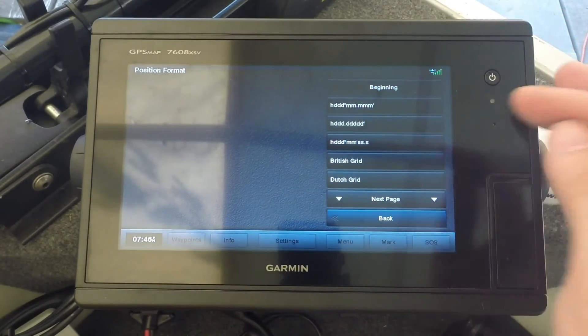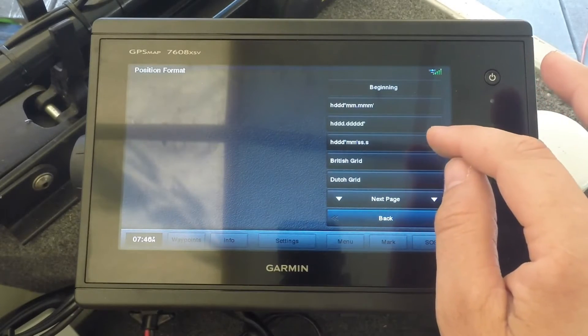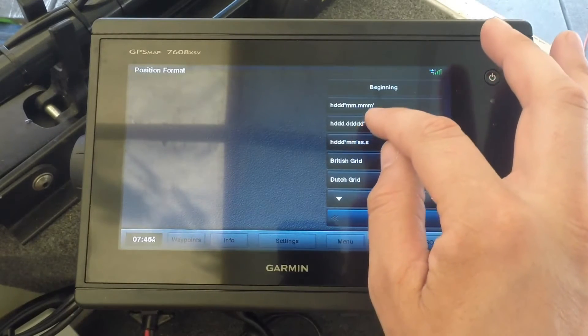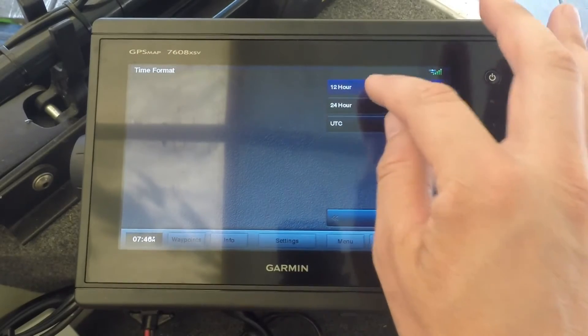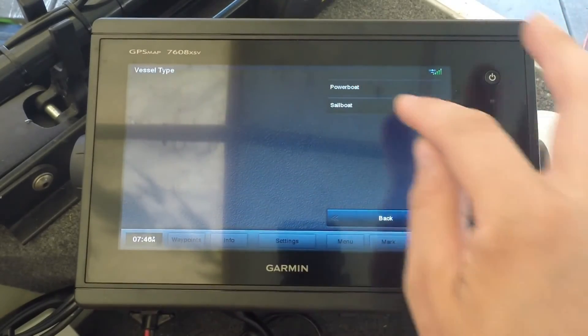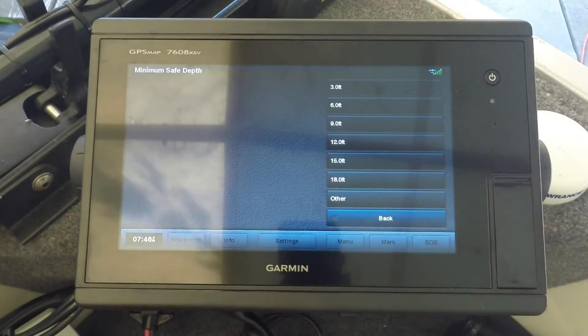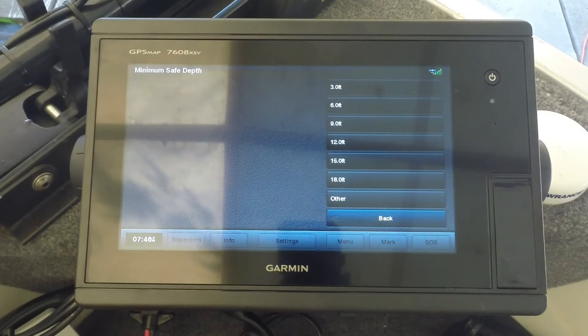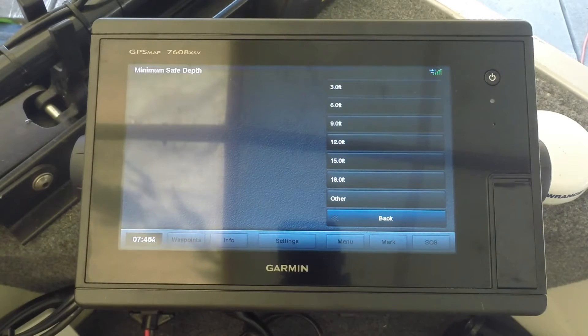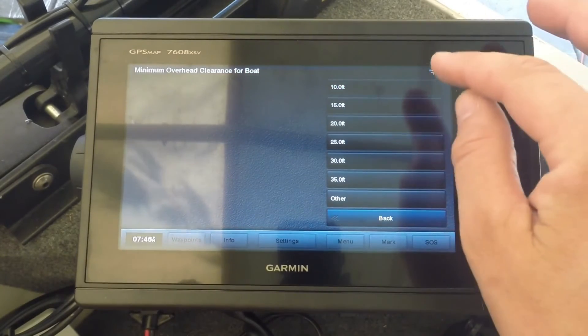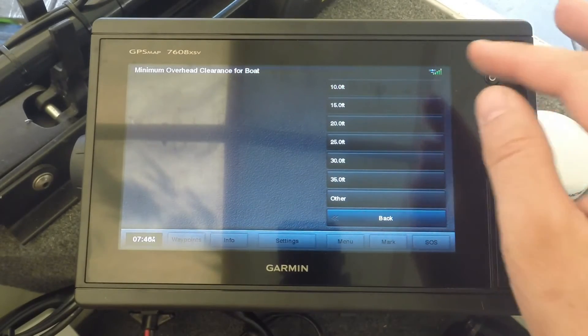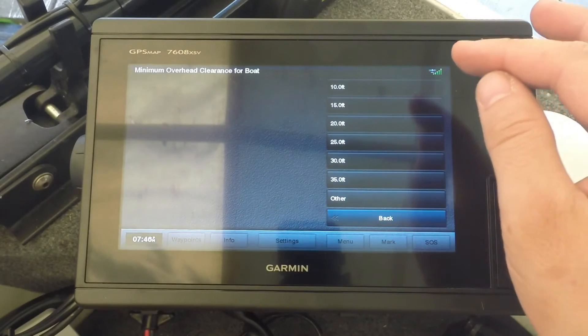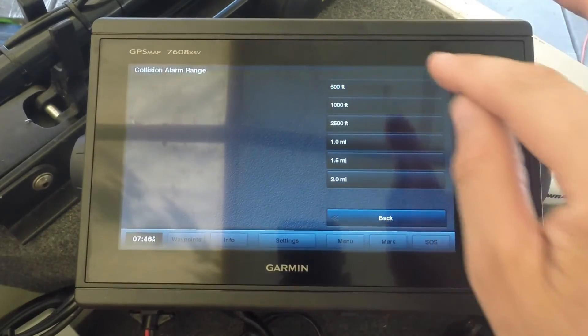I'm going to turn that off. You can select which position format you want to use. I'm going to use this one here, 12-hour clock, statute, powerboat. The minimum safety depth is more if you're going to be using the G2 Vision or Lakeview HD charting which will do auto guidance. I'm not, so I'm just going to select the lowest there. Minimum overhead clearance, if there are bridges, and again if it's for the auto routing feature, I'm going to select the lowest there.